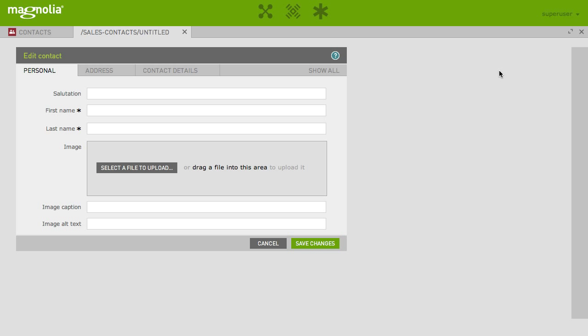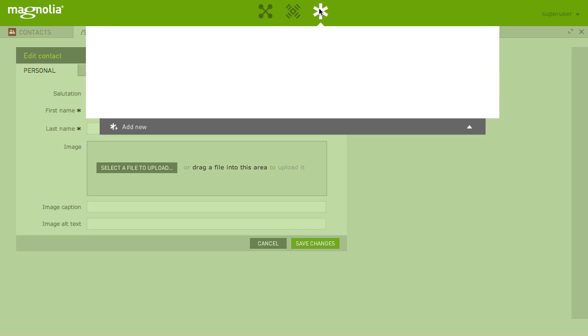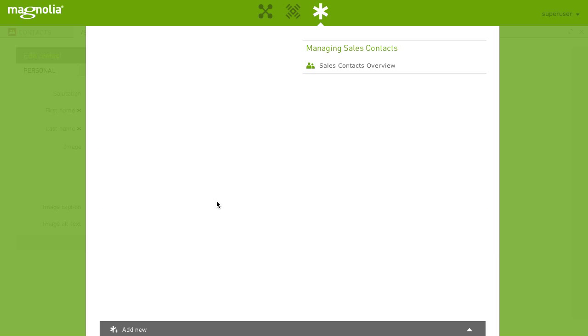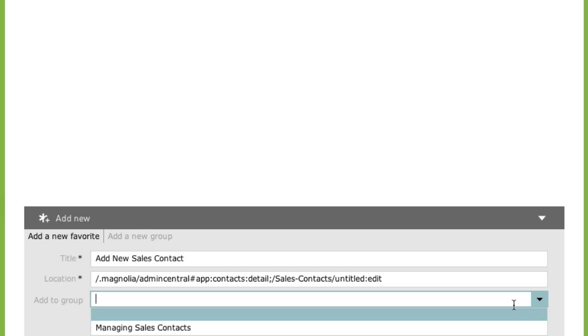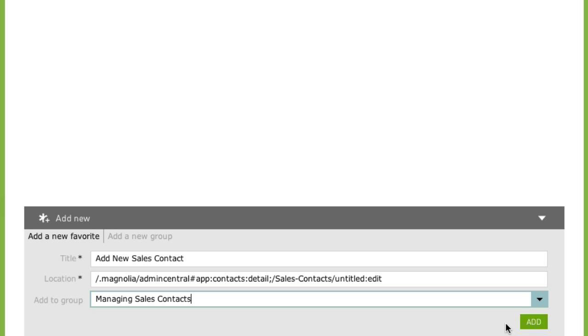We are now provided with the form that lets us add the information of our new contact. To add this form to favorites, click on the favorite icon and click add new. Name it add new sales contact. Assign it to the contacts group and hit add.